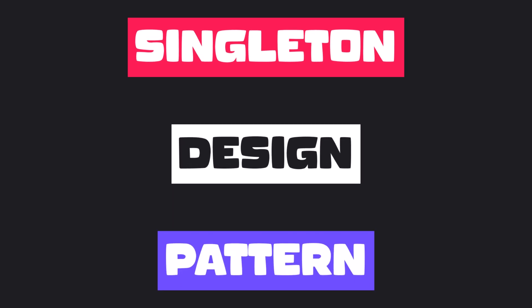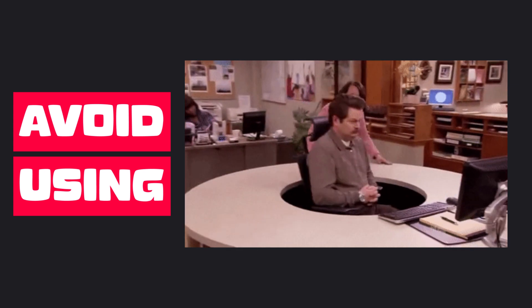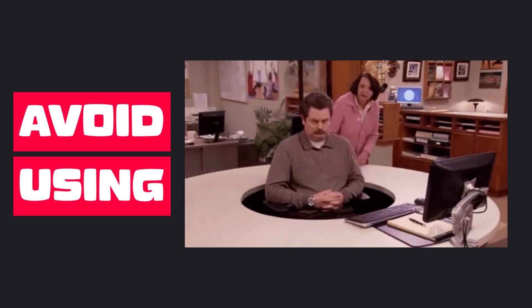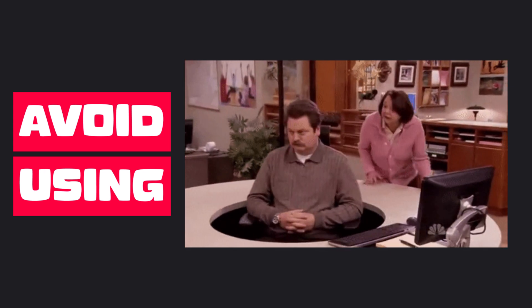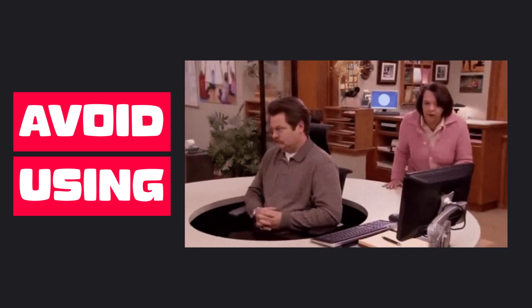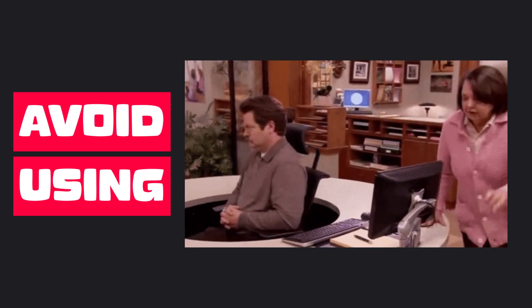Singleton design pattern is a very controversial and debated topic in the software development community. Some people say you should avoid them at all costs, and some use them willy-nilly like there's no tomorrow.